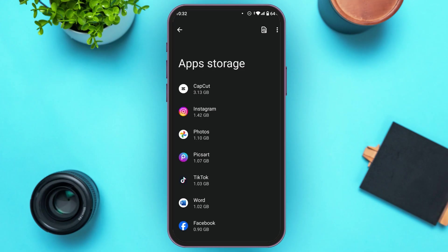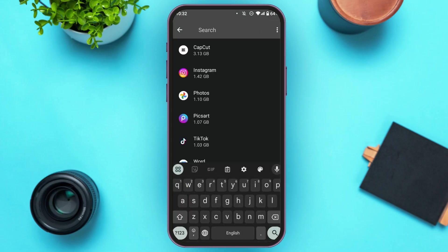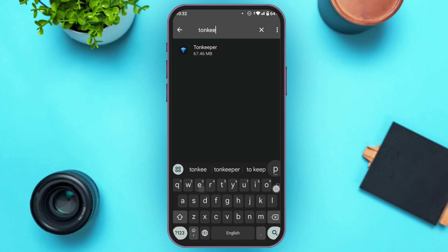You can see over here, App Storage will be opened. Now, what you have to do is search for Tornkeeper. Tap on the search icon that you can see at the top right corner. Now you'll be able to search. Simply type in Tornkeeper. The Tornkeeper application will appear. All you have to do is tap on it.